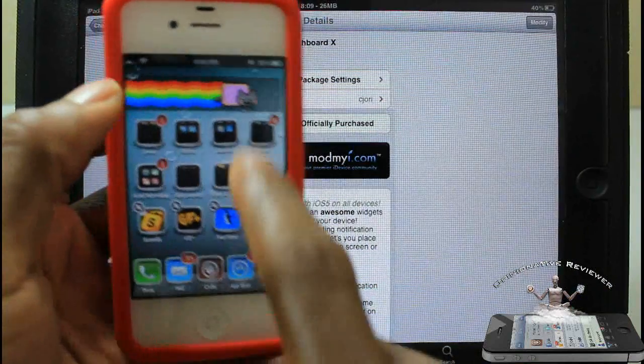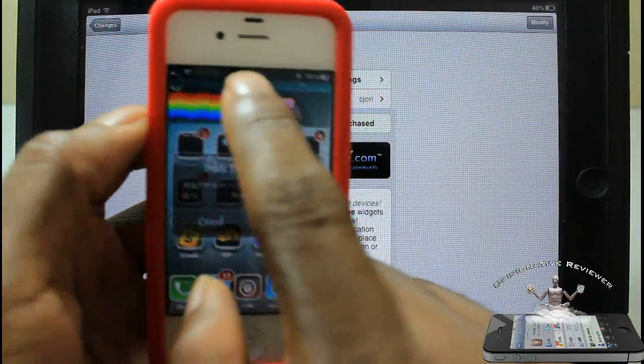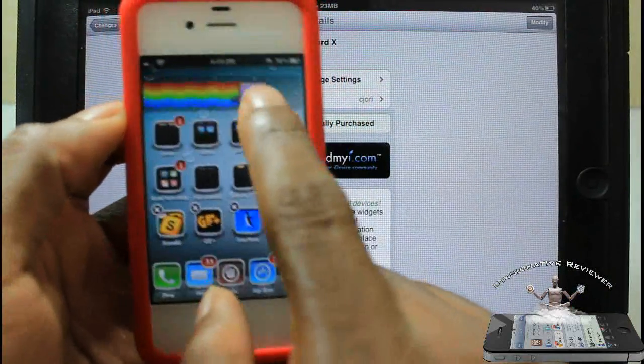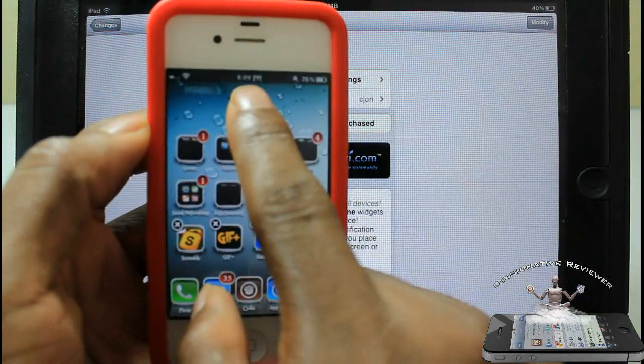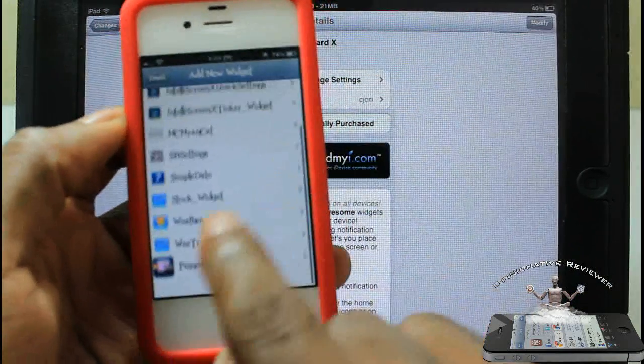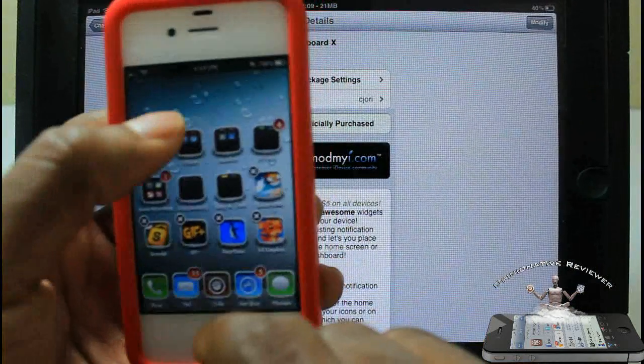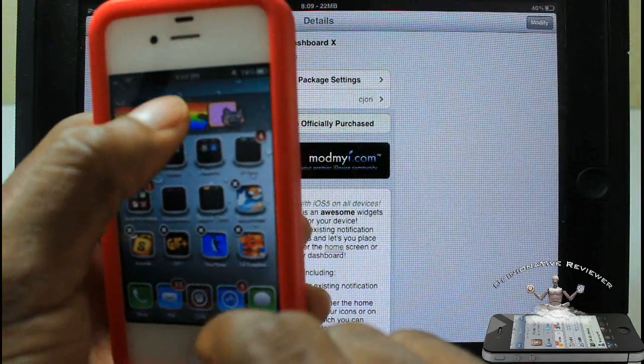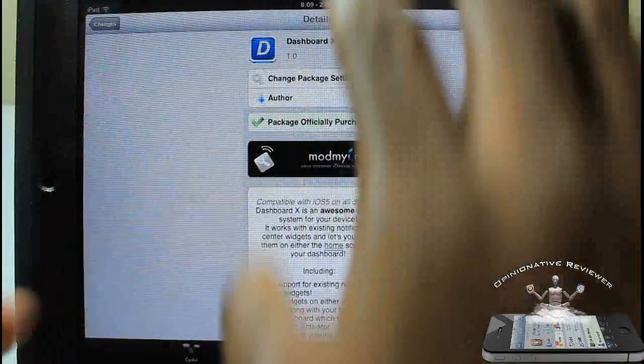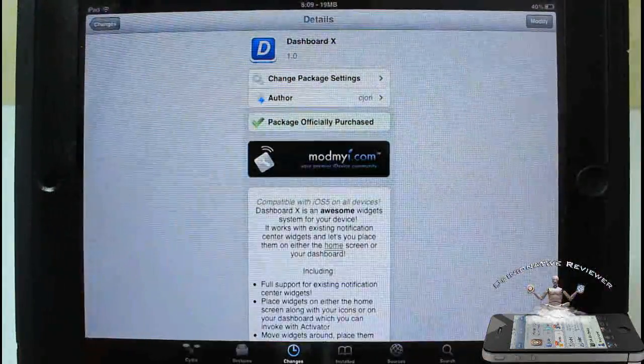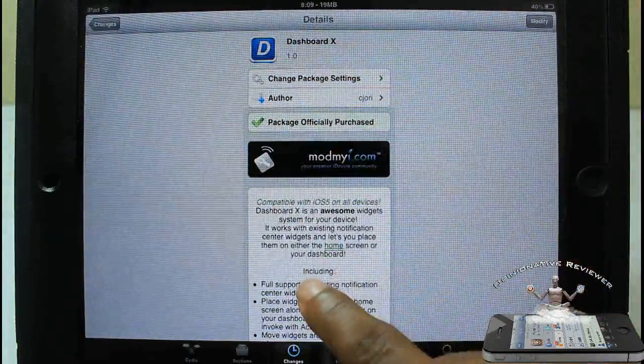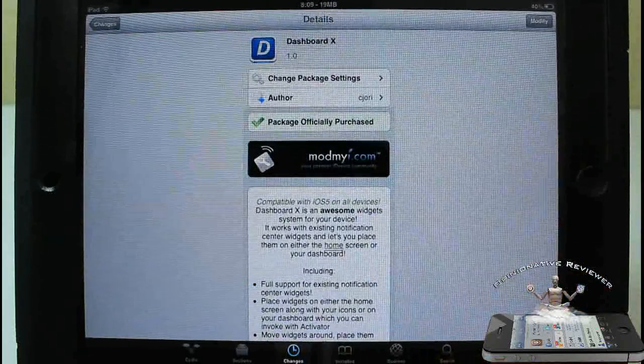I could do the same thing - just touch and hold, let it go into wiggling, could just move this around. Let me just delete it. Touch and hold for the menu to come up and just add the widget and move it around. It's the same exact thing like how you do it on the iPad.